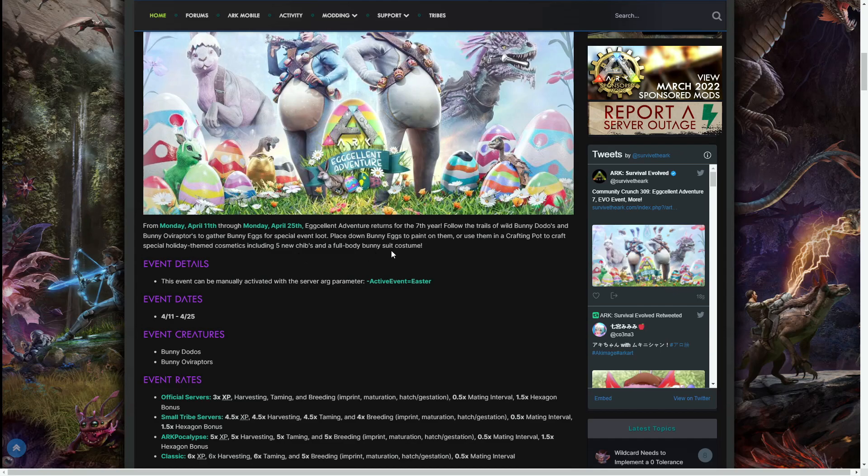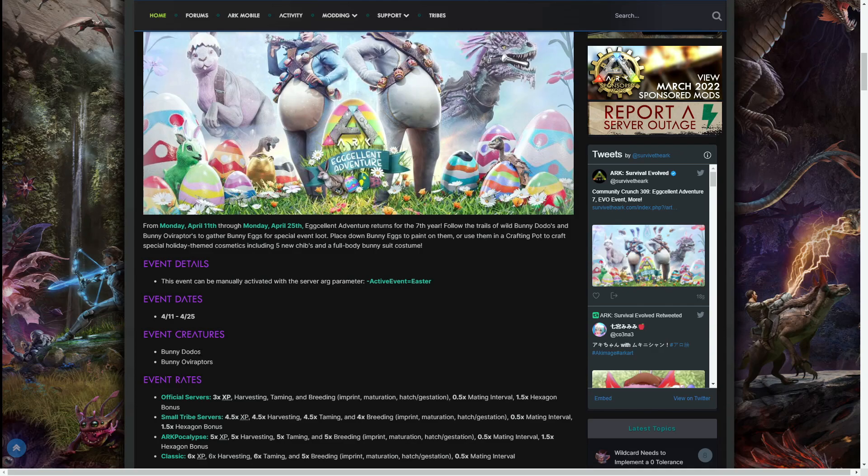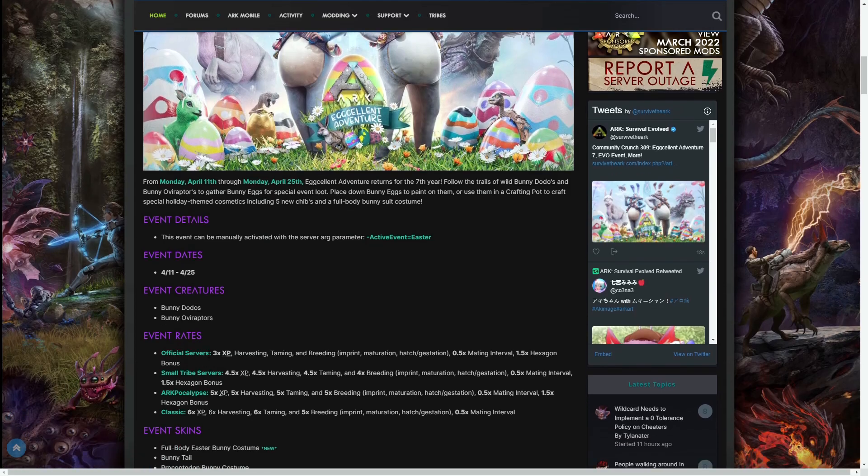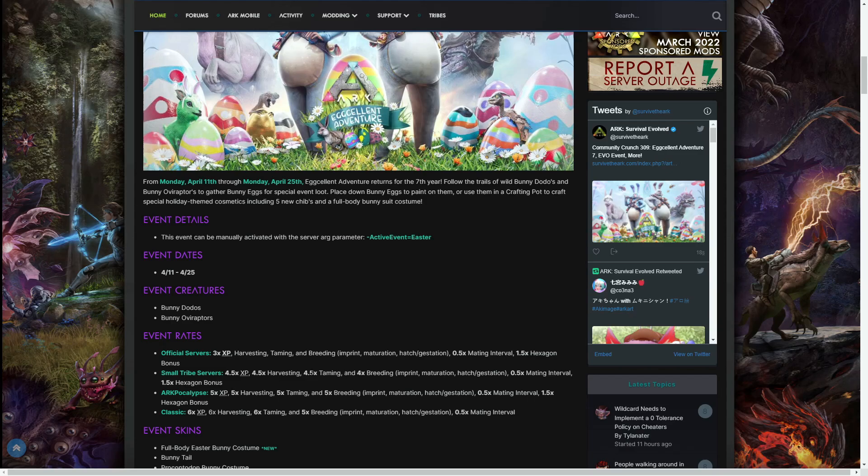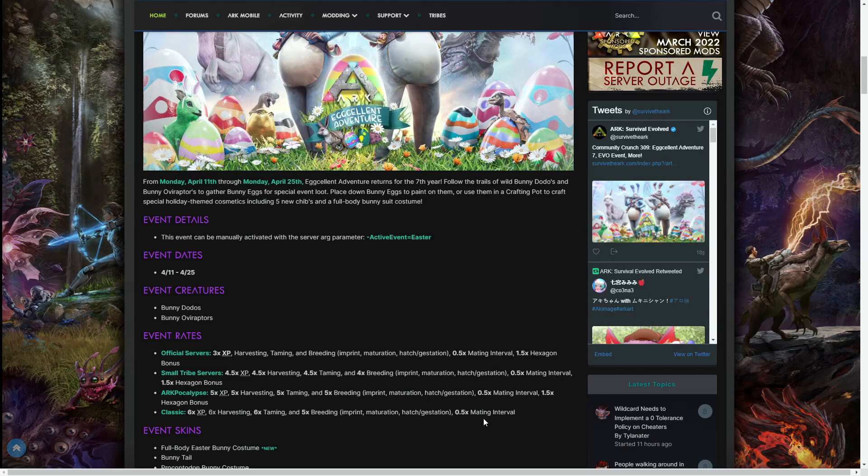This event can be manually activated with a server parameter active event equals Easter. The event starts Monday the 11th through to Monday the 25th of April. The event creatures are bunny dodos and bunny oviraptors. The event rates aren't going to be times four like 2020, but will follow 2021: times three harvesting, taming, and breeding with the classic 0.5 mating interval and 1.5 times hexagon bonus. Small tribes: 4.5 XP, harvesting and taming, and times four breeding. ARKpocalypse: times five on XP, harvesting, taming, and breeding. Classic is times six XP, harvesting and taming, and times five breeding.